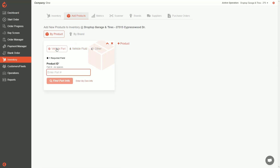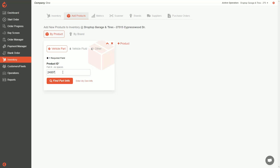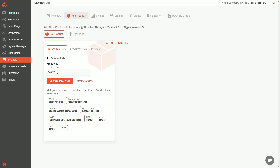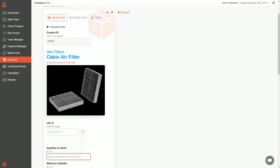Let's create a Wix cabin air filter with part number 24007. I type in the part number and hit 'Find Part Info.' The system looks up that part number in the part catalog and tries to find the correct part. Since multiple parts share that same part number, we specify we want this Wix cabin air filter and select it. By selecting that, it auto-generates a whole bunch of the information for you — you don't need to enter it yourself. The part type is already defined as cabin air filter.